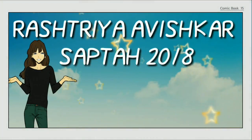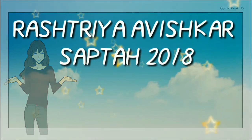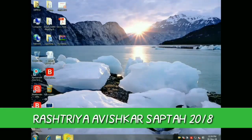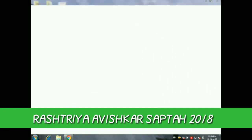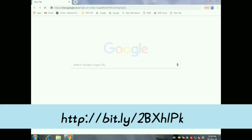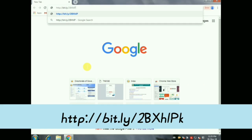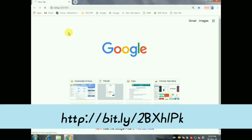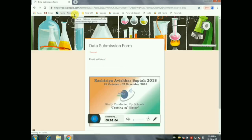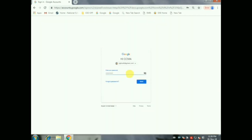Hello friends, in this video we are going to see about Rastriya Vishkar Shabda 2018. In this scheme we did water quality tests in schools. That research should be entered online through this website. The tutorial is ongoing in this video. First, go to Google Chrome, then type the URL as mentioned below — exactly as shown with capitals and small letters — then press Enter. It leads to the page named Rastriya Vishkar Shabda.